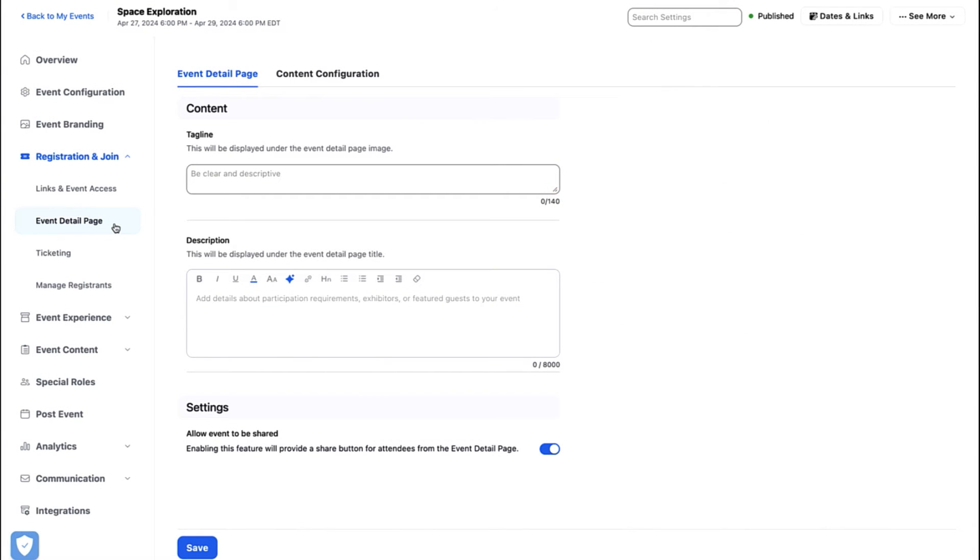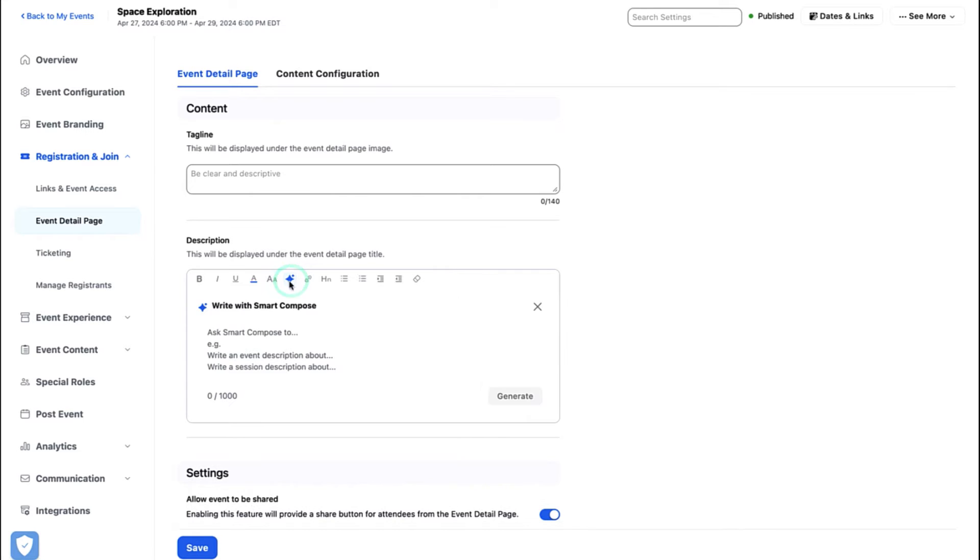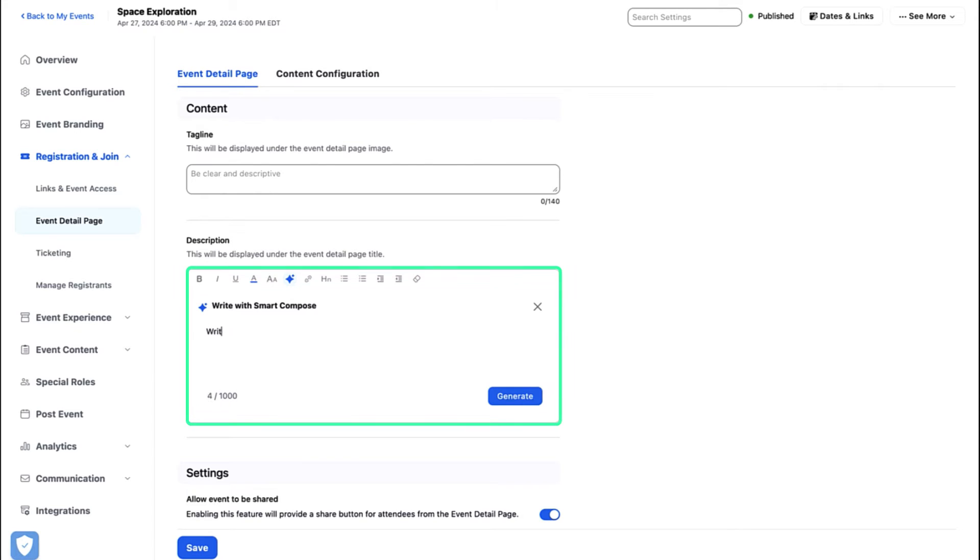Click your mouse in the rich text box and select AI Companion. A write with Smart Compose window will open to generate a message. In this window, enter a rough draft of the content you wish to generate or enter a command in the Ask Smart Compose to box.